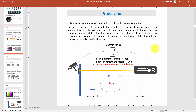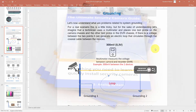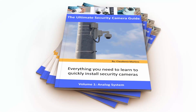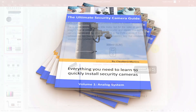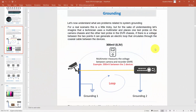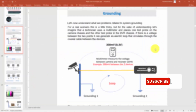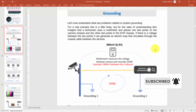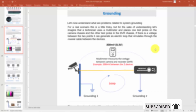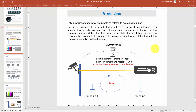Let's talk today about grounding and interference in CCTV. You can find all this information in the Ultimate Security Camera Guide — the link is in the description. Don't forget to subscribe to this channel, leave your thumbs up and comments, and hit the bell notification so you can receive more videos like this. Let's take a look at the screen.